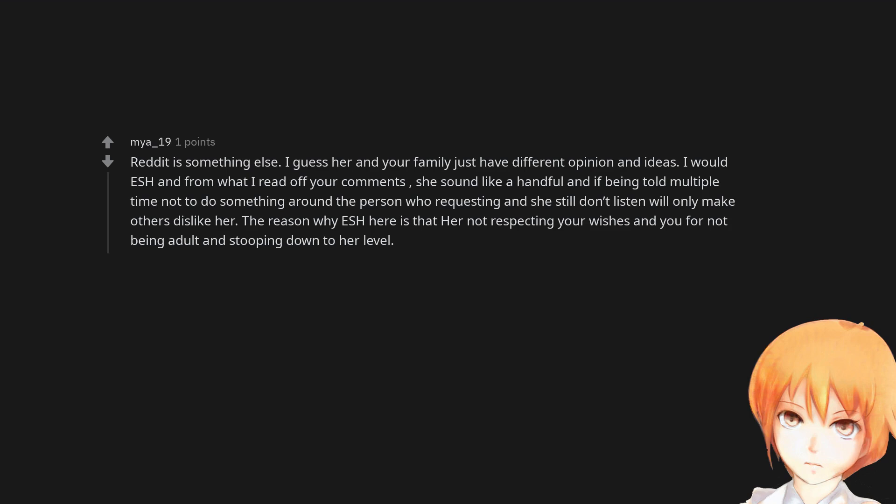The reason why everyone sucks here is that her not respecting your wishes and you for not being adult and stooping down to her level.